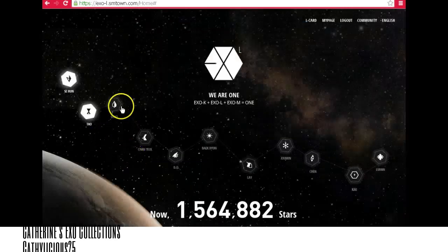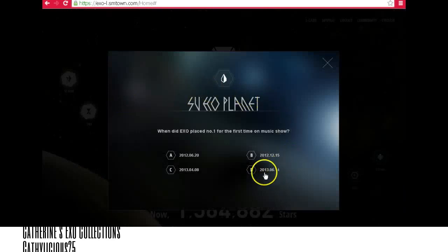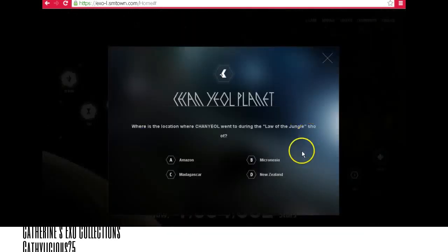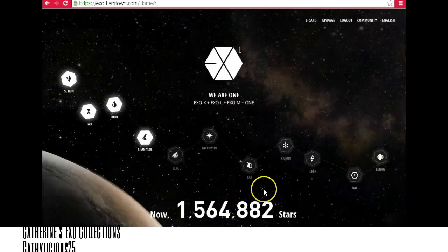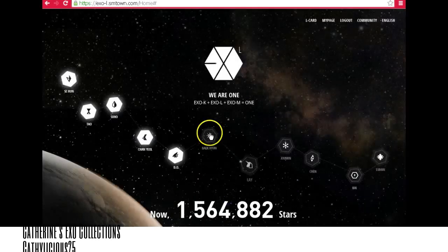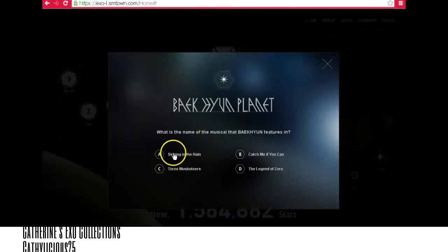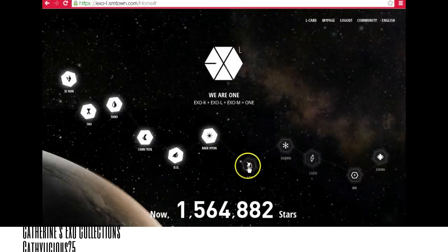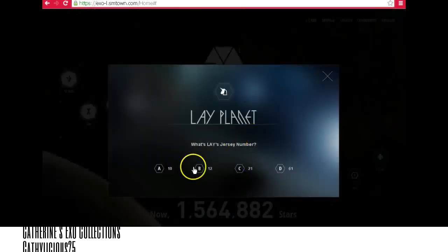For Suho, the answer will be letter D — 2013, 614. For Chanyeol, the answer will be Micronesia. For D.O., the answer will be 'card'. For Luhan, that will be 'Singing in the Rain'. For Lay, the answer should be 'pen'.